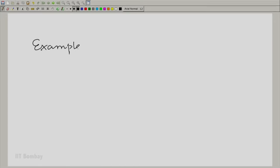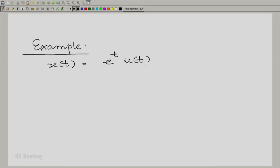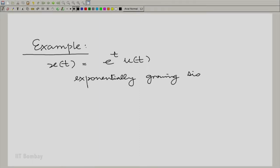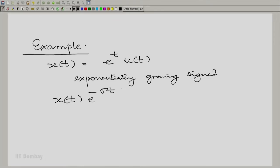Now let us take again that example which we had used in the first discussion. We said that in order to be able to hold or capture this exponentially growing sequence, we would need to multiply by a decaying exponential. So we multiply x(t) with e raised to the power minus sigma t. And then we can question under what conditions this suitably modulated signal has a Fourier transform — when does this have a Fourier transform?